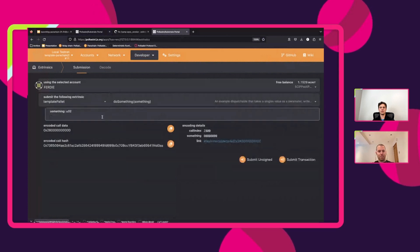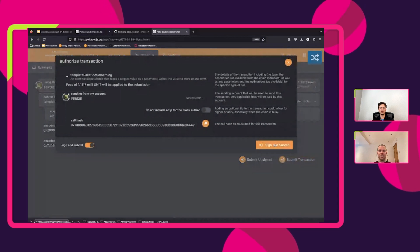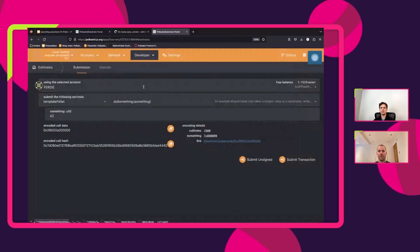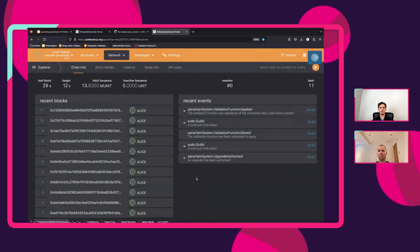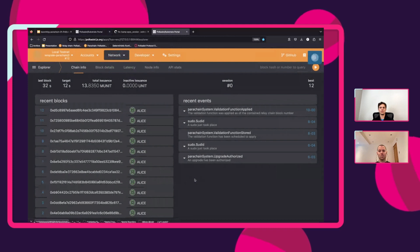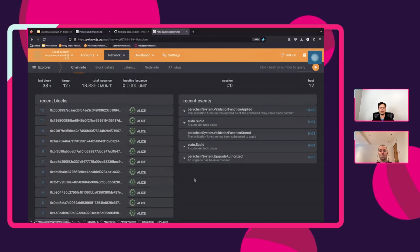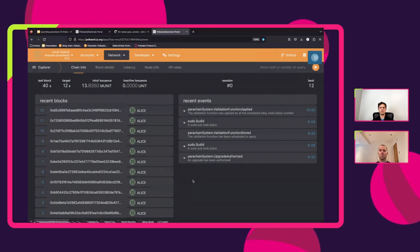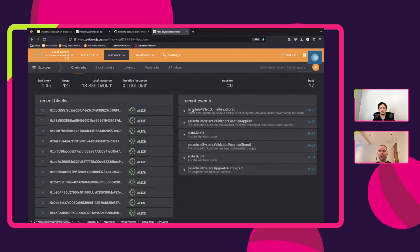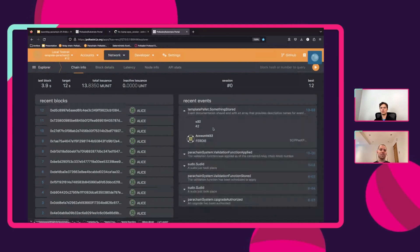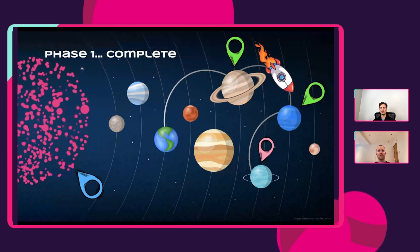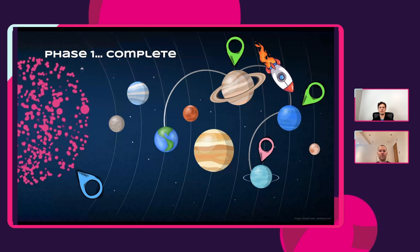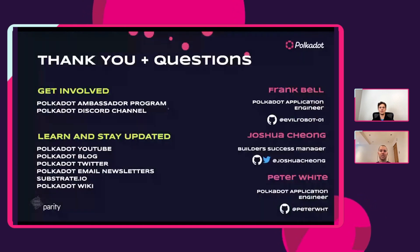We can just quickly submit a quick transaction using our upgraded runtime and wait for the event. And there we go — 42. That concludes our demo and the first part of the parachain series. Be sure to join us next week to continue the parachain journey. Thank you for your time.